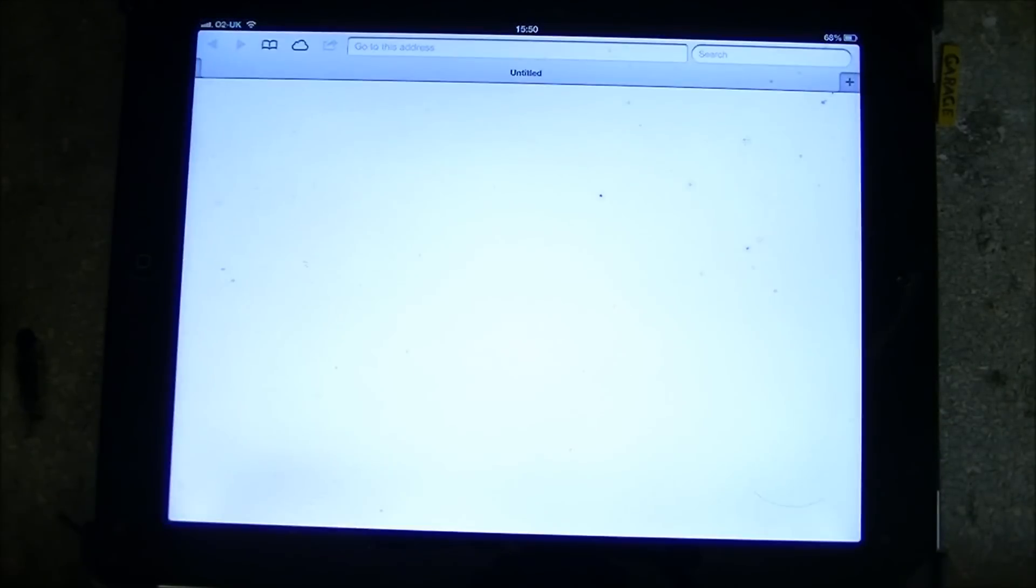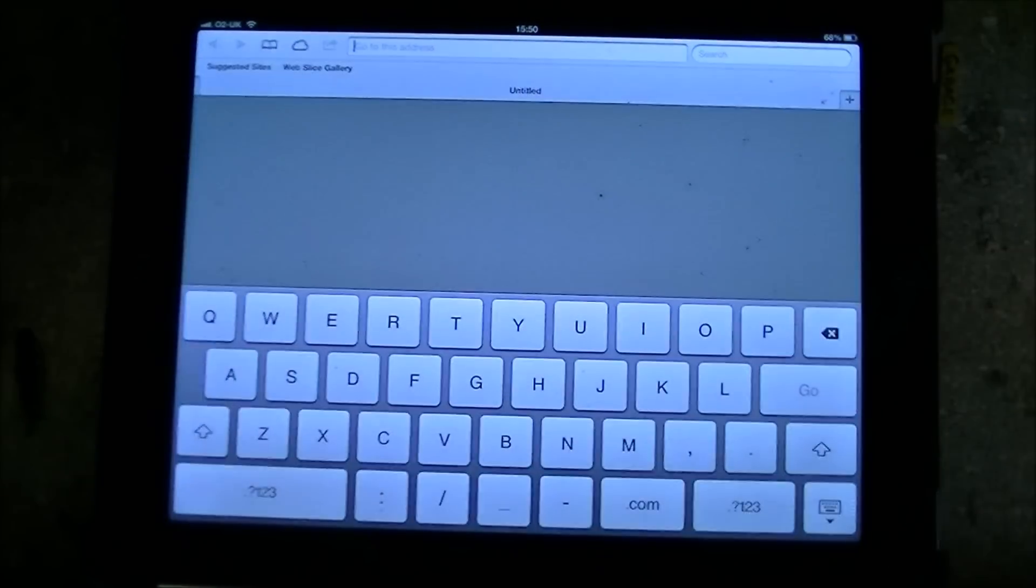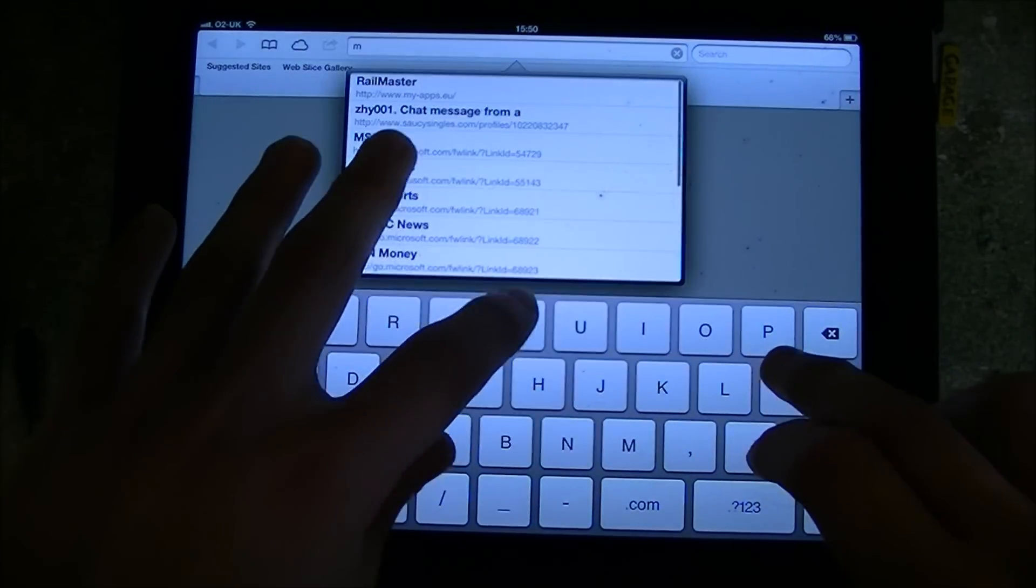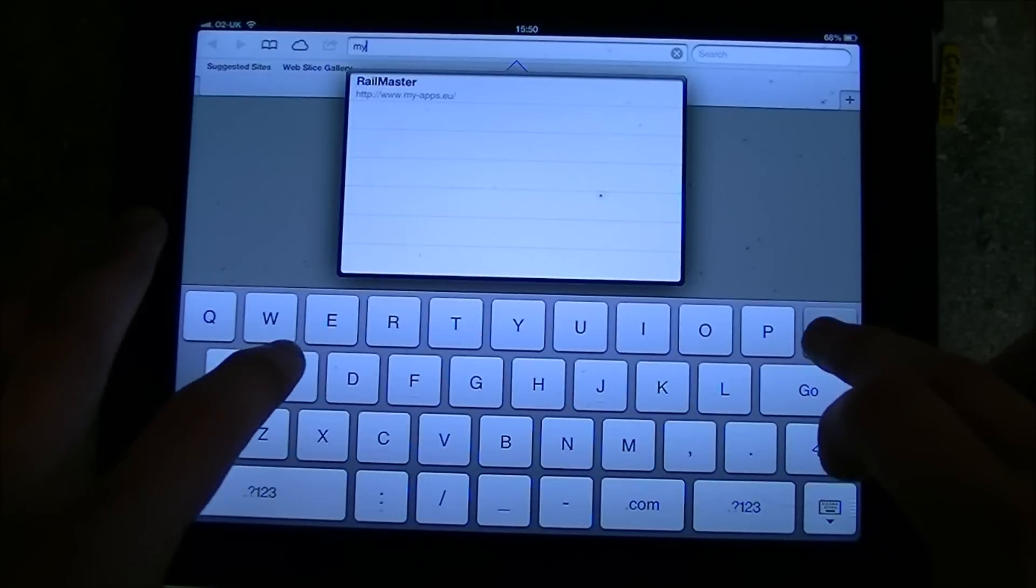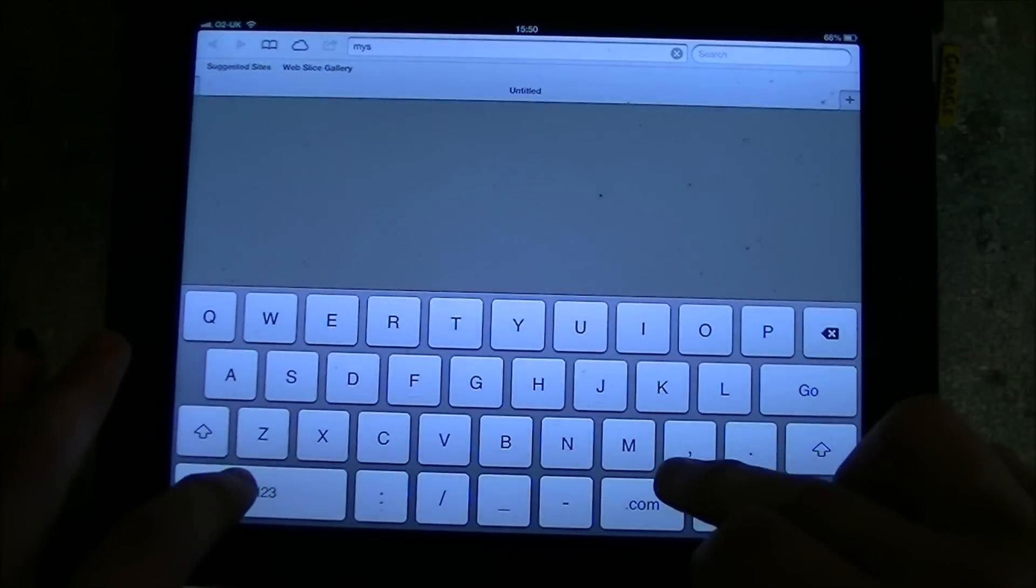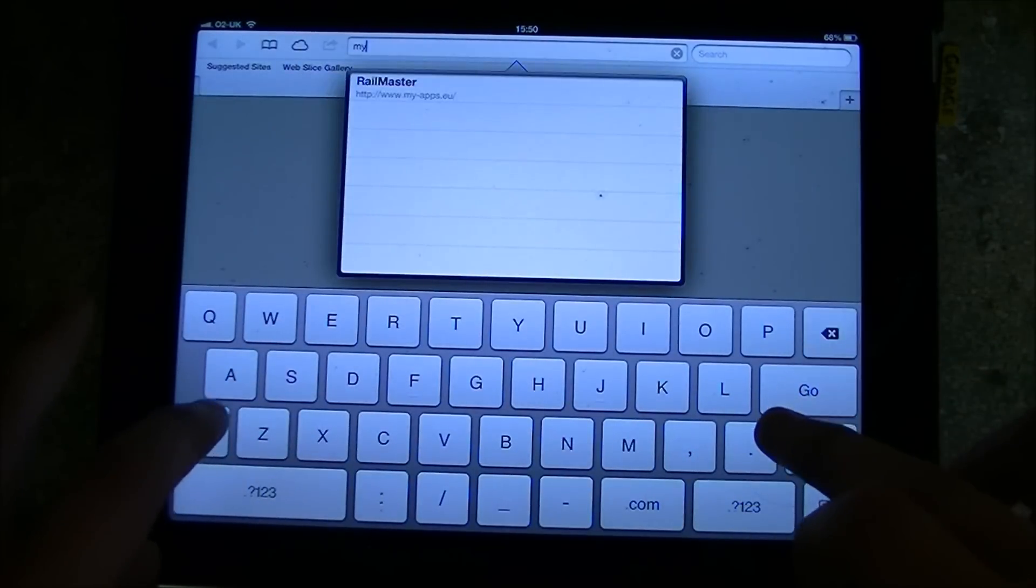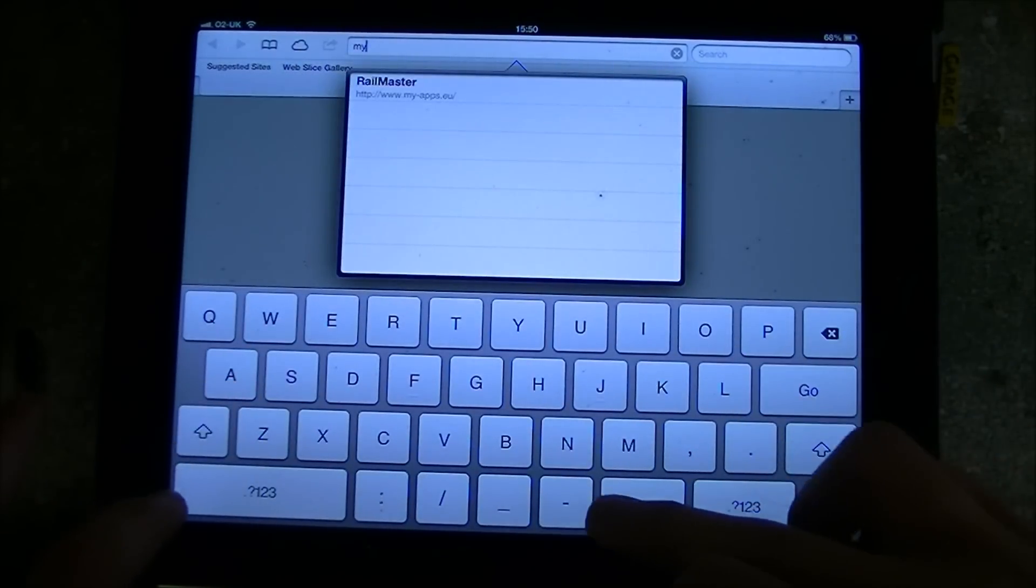So you want to go into your Safari and you want to type in this web address which is my-apps, that's my-apps and it ends in .eu.